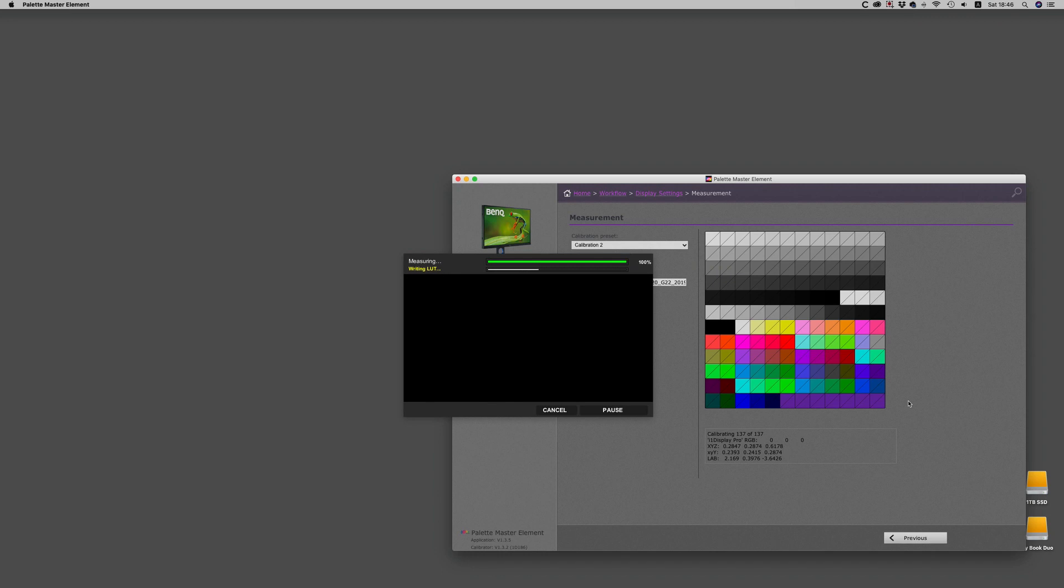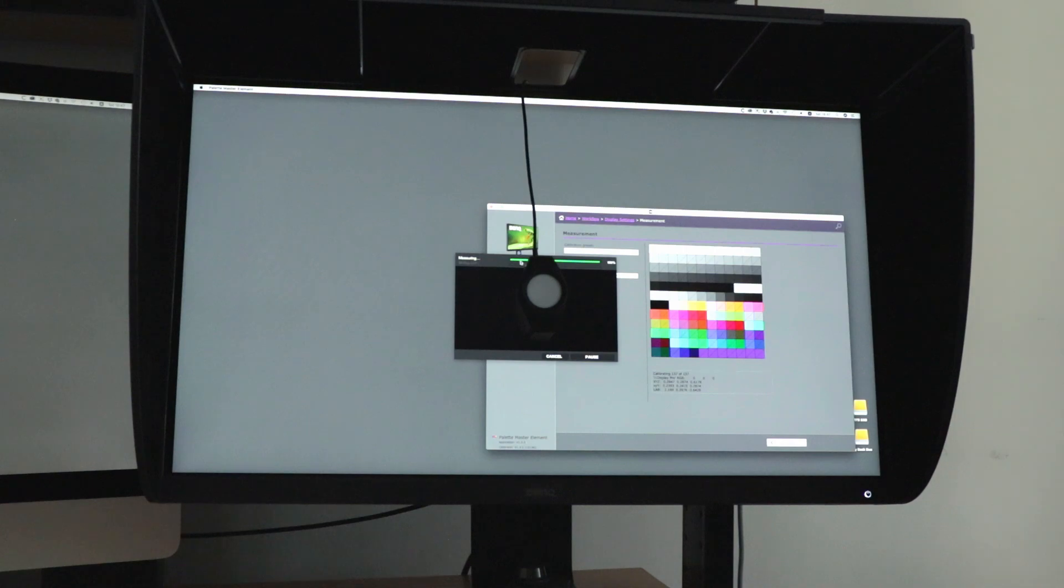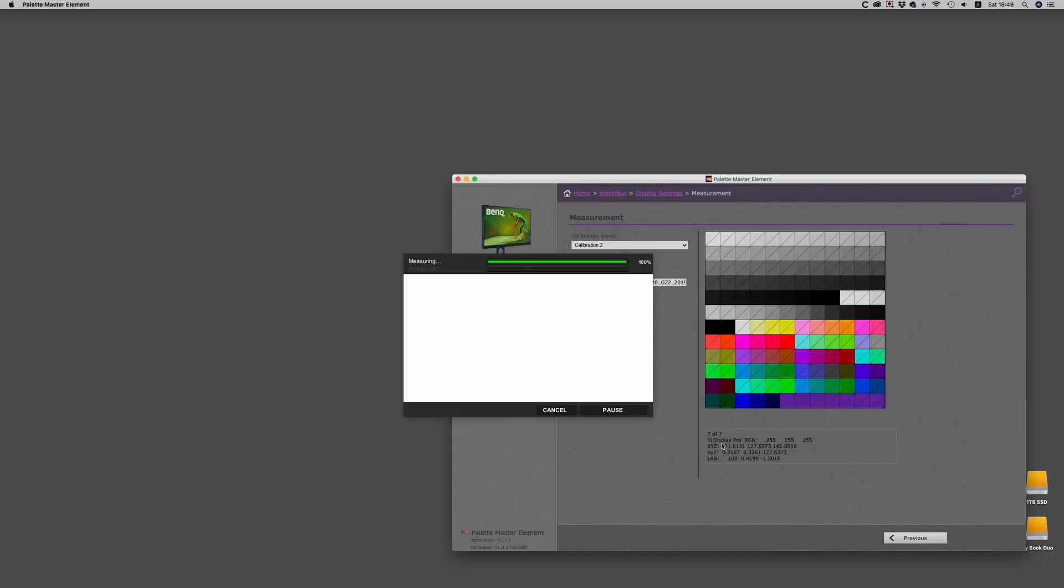And this is with the newest monitor, the 270C, is quite quick. It's around six minutes to completion, and with older monitors, it's probably around 18 minutes or so.